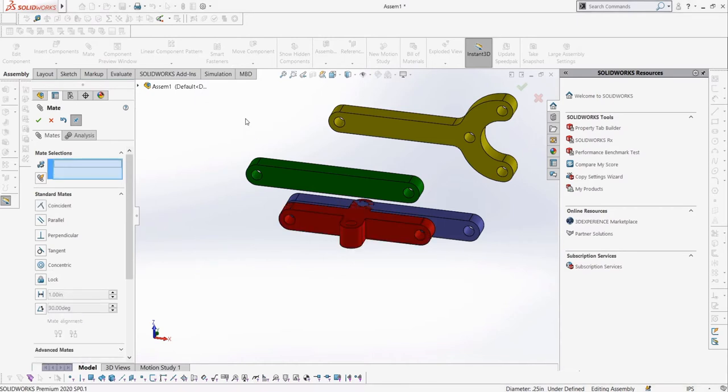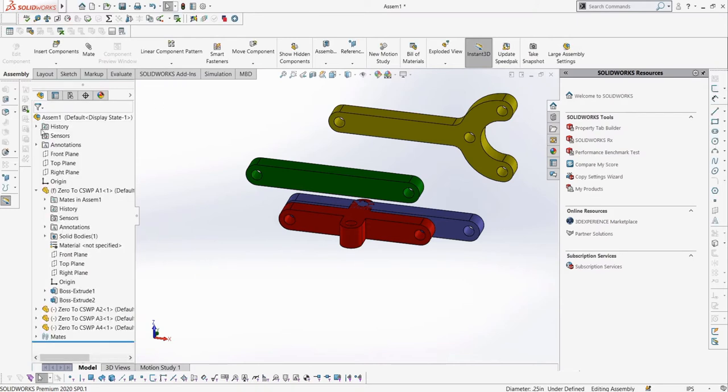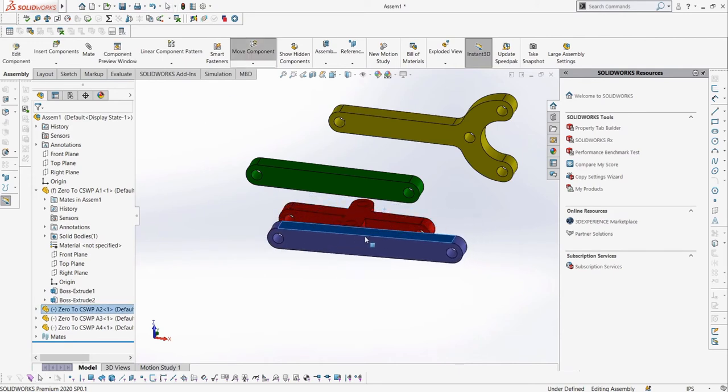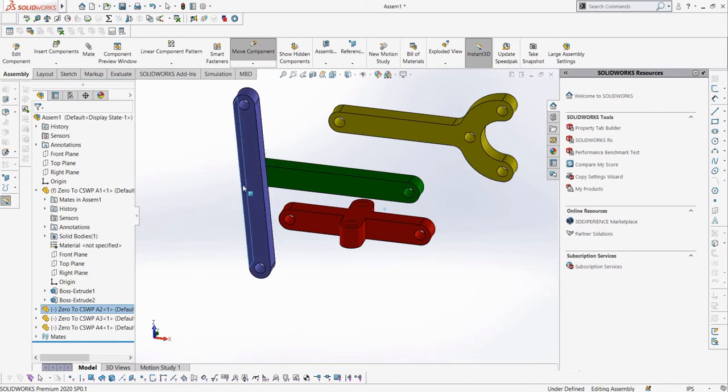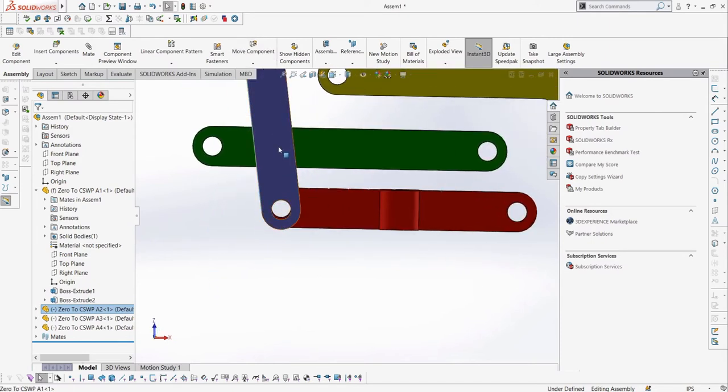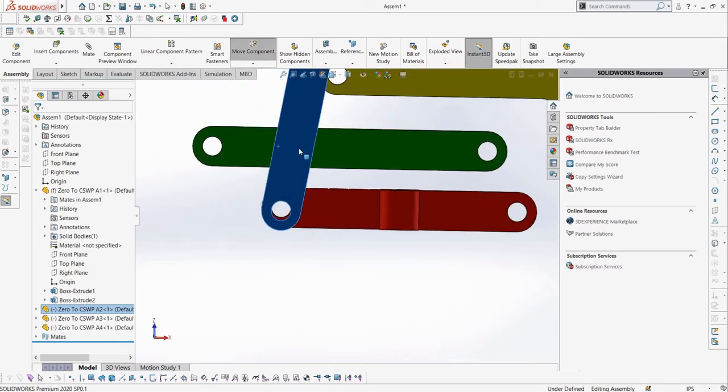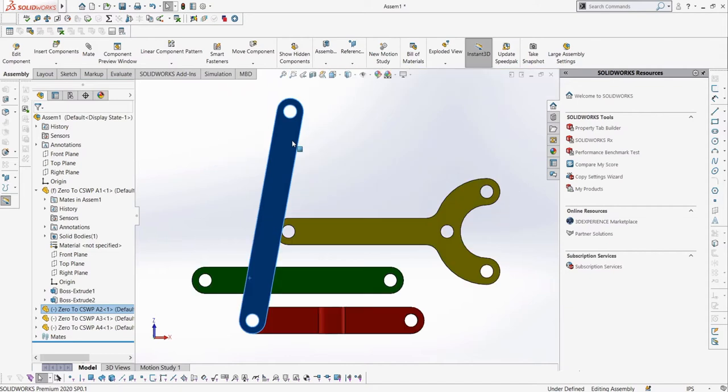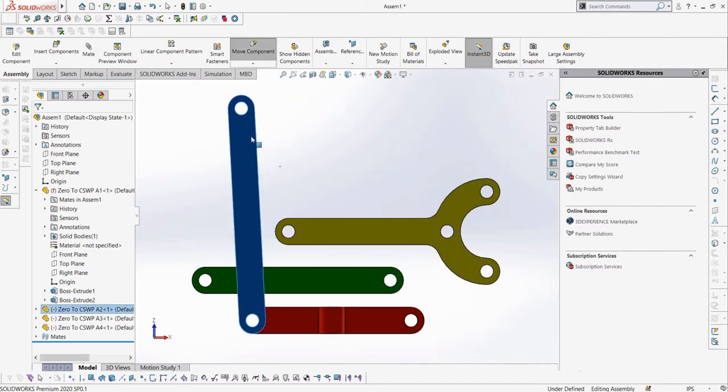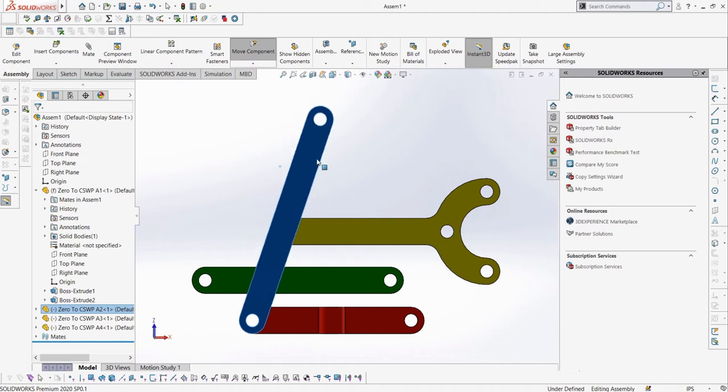You'll notice that SolidWorks automatically selected the mate for me, and it will usually do this, but if it selects a mate you do not want to use, you can simply just click the mate you need. The mate property manager stays open if we want to add any other mates to our part, but for now let's just close it to see what this has done to our parts we mated. We can see I can still drag A2, but now only around and along the axis created by the two holes. This means our first mate has done our job, because if we look normal to the holes, we see that they are lined up. We can do the same for A3 and A1.